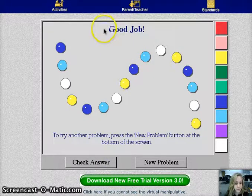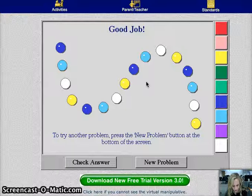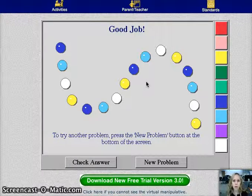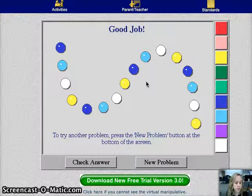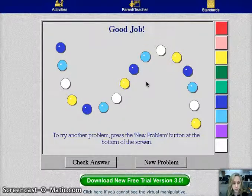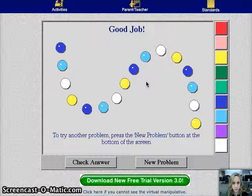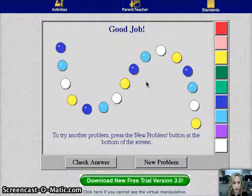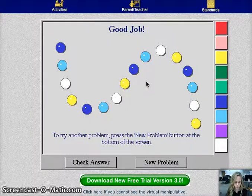Good job. I especially like this program because you don't need a lot of resources to teach this — no paper or markers or anything. And it's interactive if you have the students come up and do it themselves and project it on the screen in front of the class. It's a fun way to learn this.